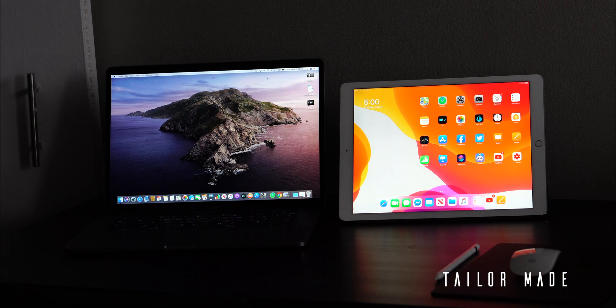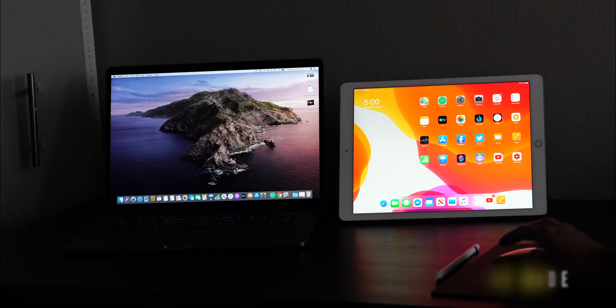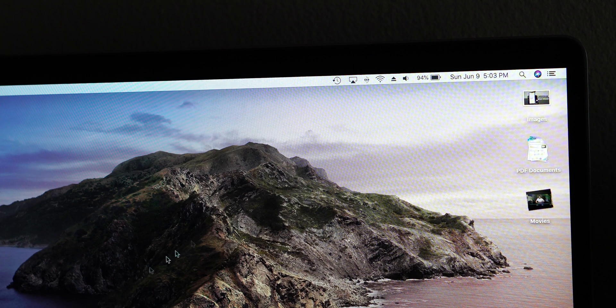In this quick video, I'm going to show you how to use Sidecar on the new macOS Catalina and iPadOS.